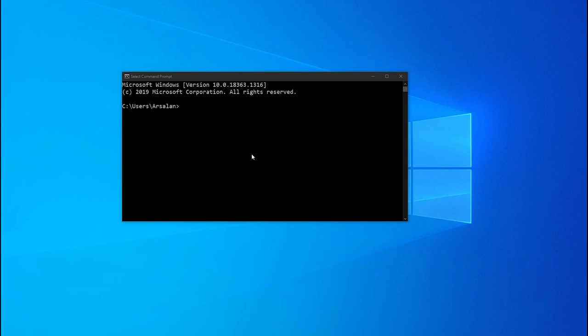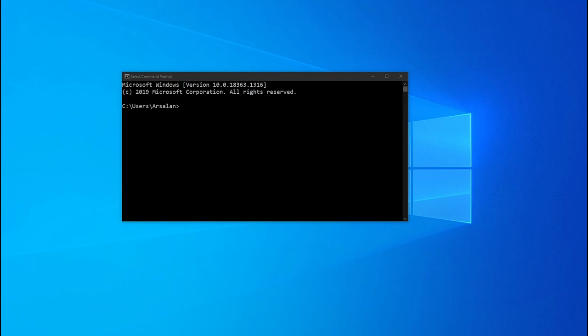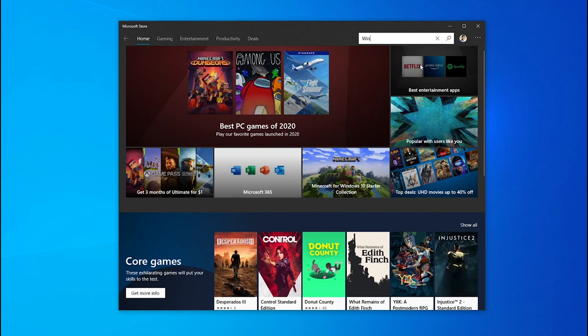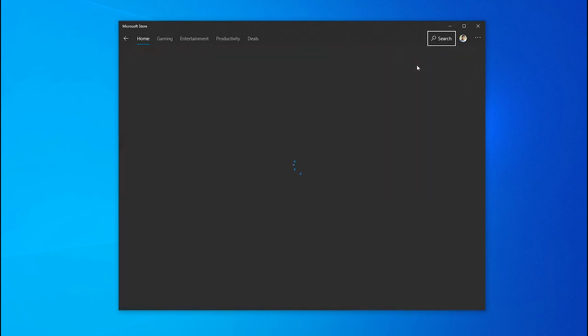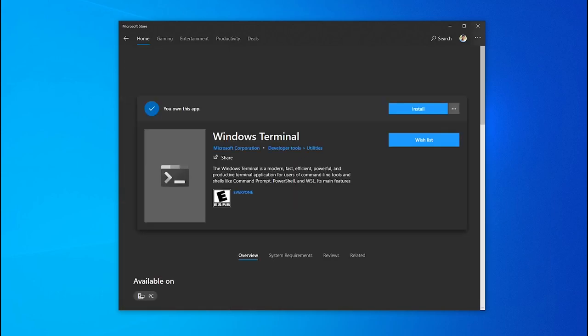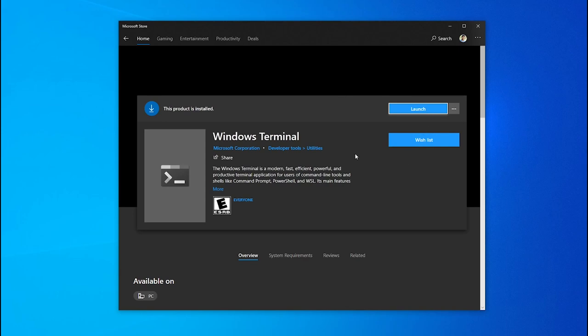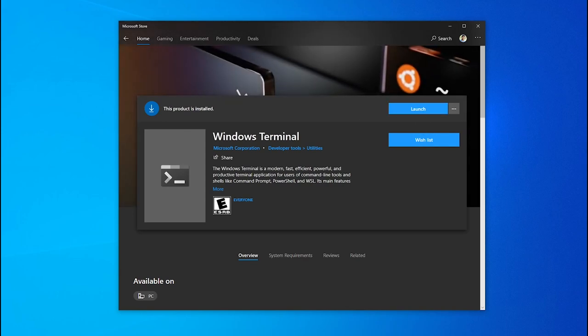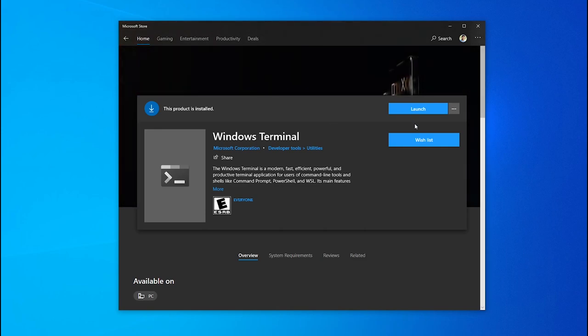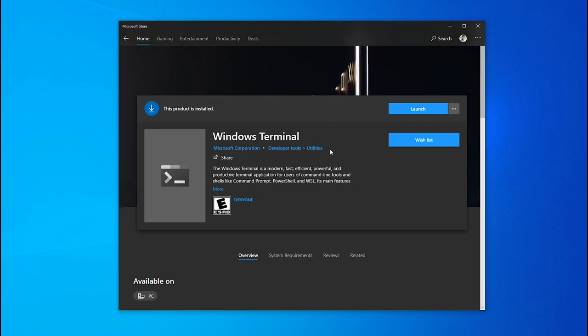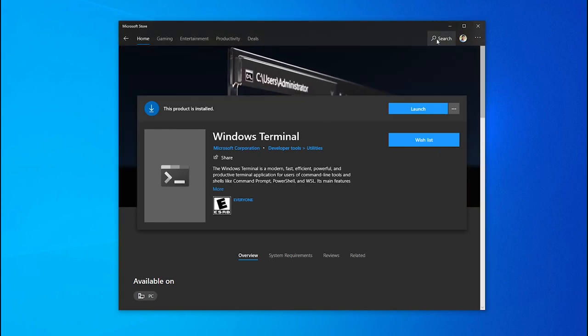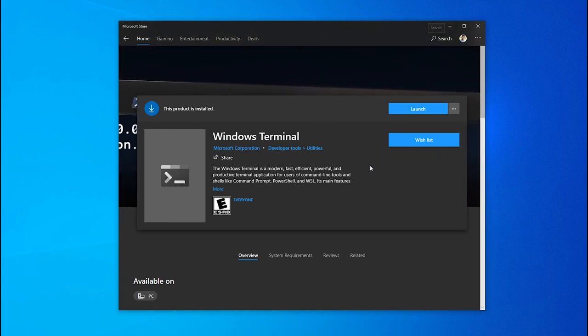We will not modify the command prompt or PowerShell. Instead we will use another application called Microsoft Terminal, which you can get from the Microsoft Store. If I open my Microsoft Store and search for Windows Terminal, this is the application I am talking about. I have already installed it.